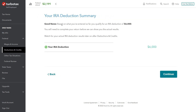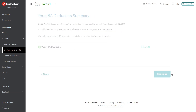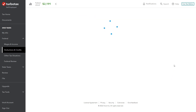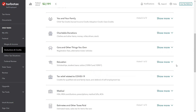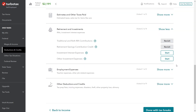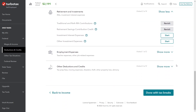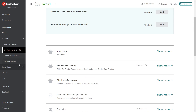Good news: based on what we've entered, the IRA deduction is $6,000. That's exactly what we're after—our IRA deduction is going to be $6,000.